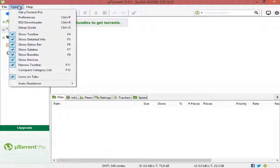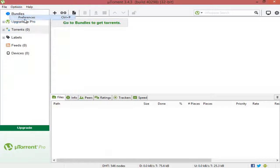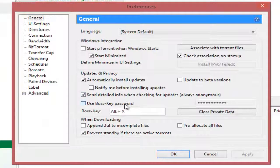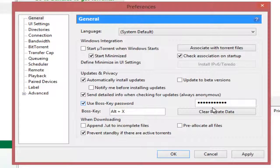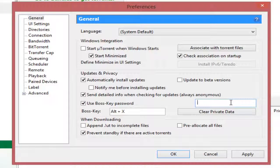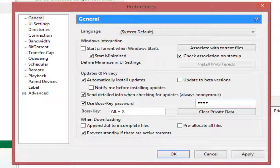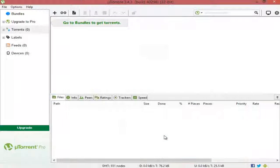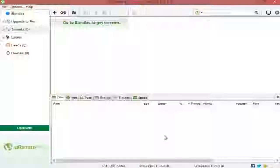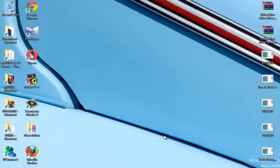There's another option named Boss Key Password which you can use. It's a totally optional option. Just give anything as a password and press OK. Now, when you press Alt+X, it goes up.